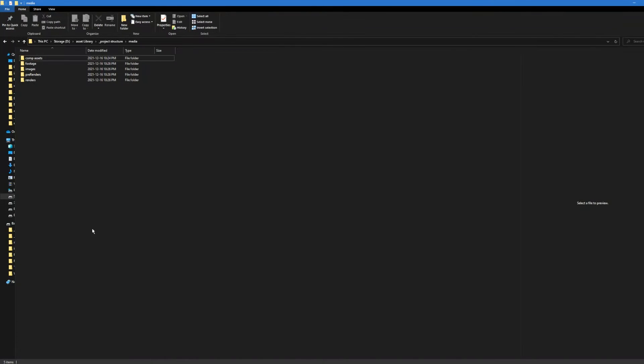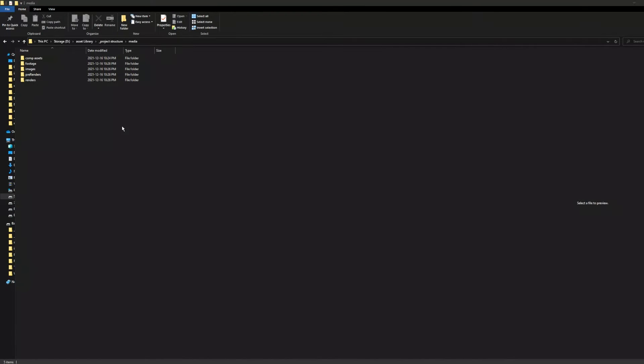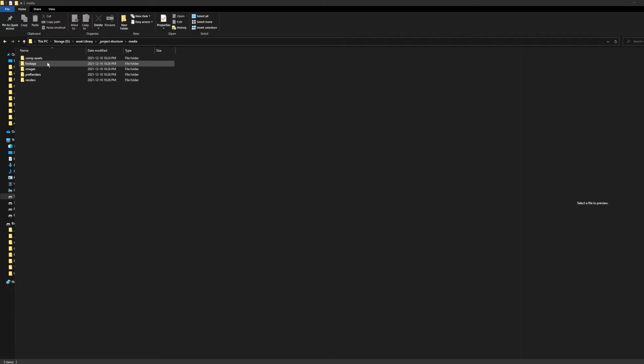The Media folder is where I keep all assets related to my project. Everything I import into After Effects will be in the Comp Assets folder, while anything referenced will go into the Footage or Image folder.